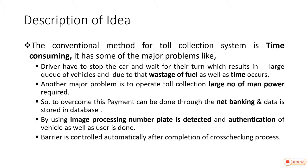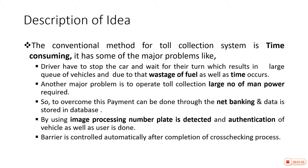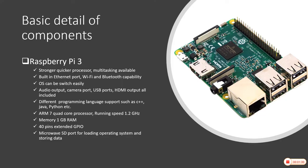Another major problem is there is lot of manpower required. So to overcome this, the payment can be done through the net banking and data is stored in the database. And also by using image processing, number plate is detected and authentication is done. After that, barrier is controlled automatically by completion of cross checking process, performing the conditional statements as per requirement.